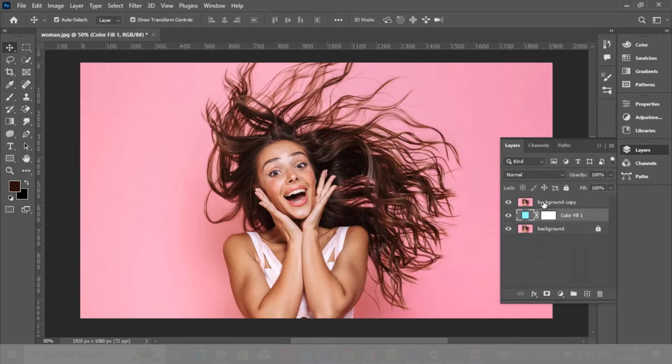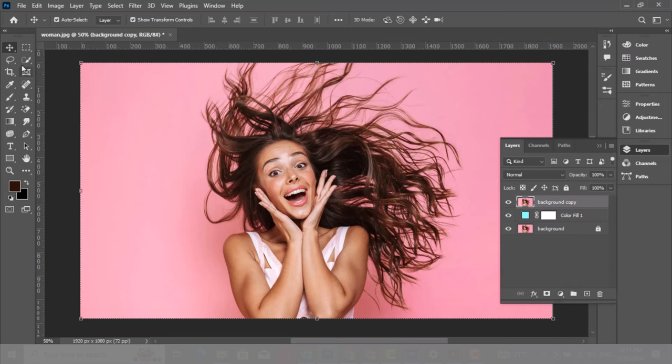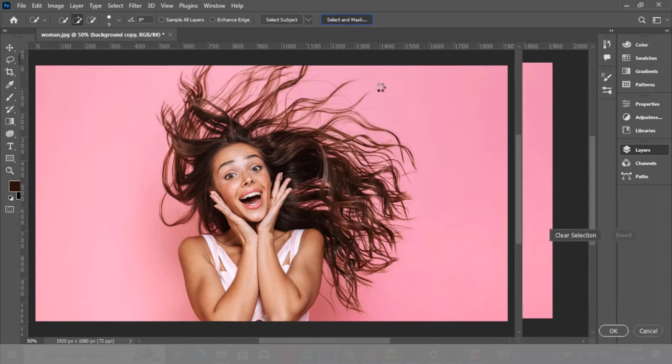Choose the upper layer. Now pick any of these selection tools to select subject and access Select and Mask. Choose Select and Mask.